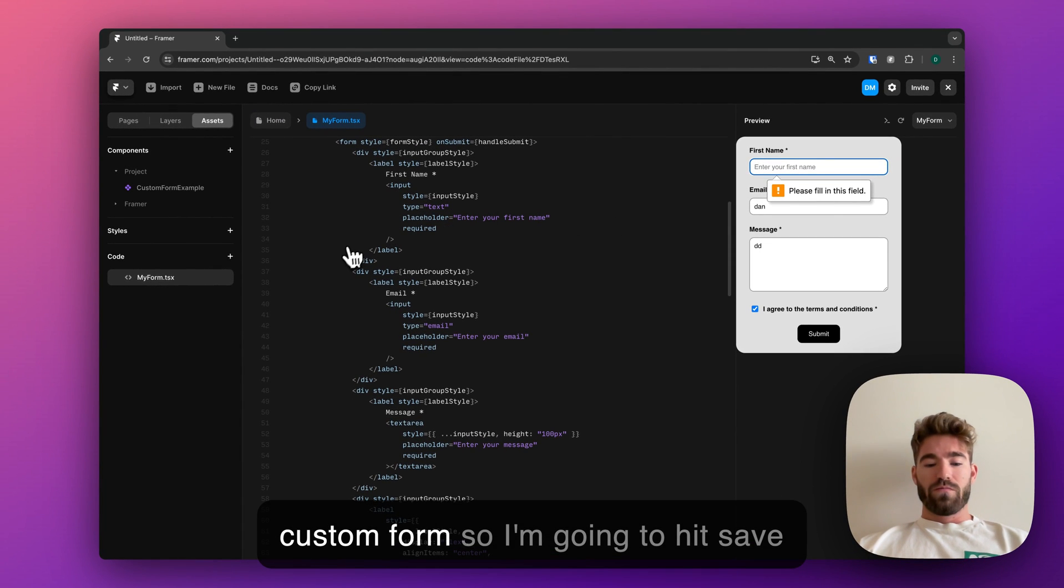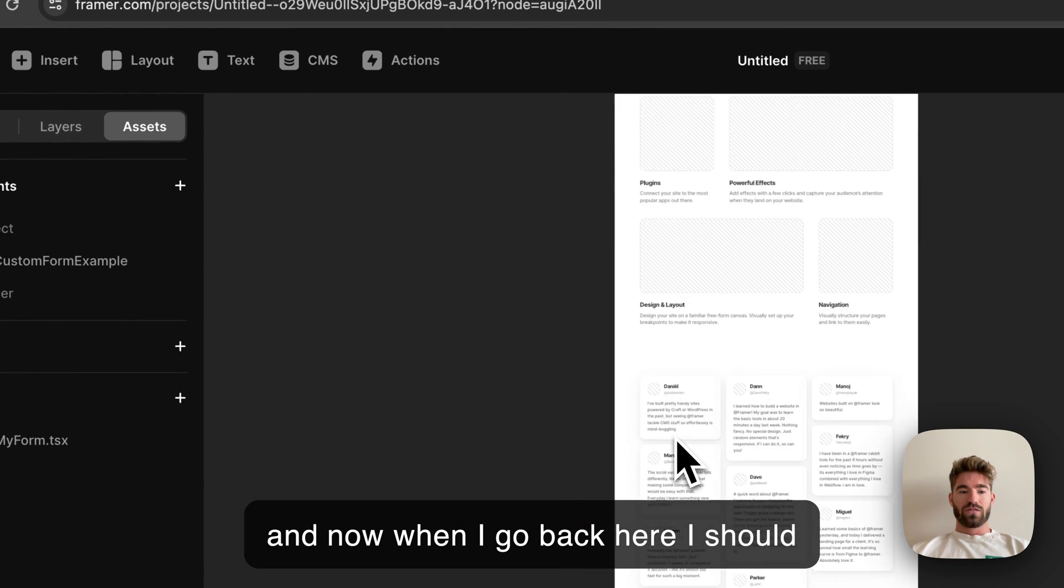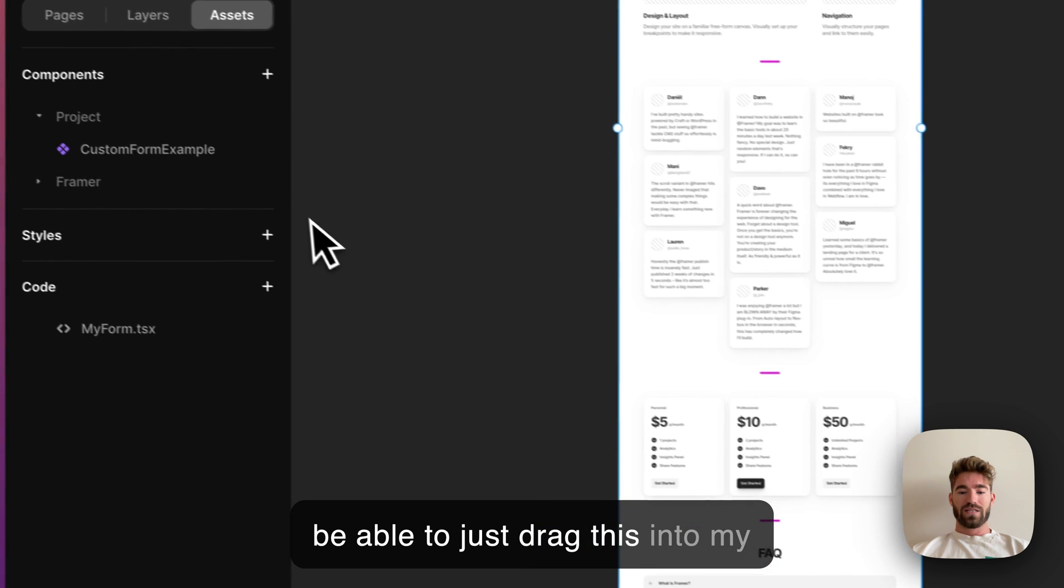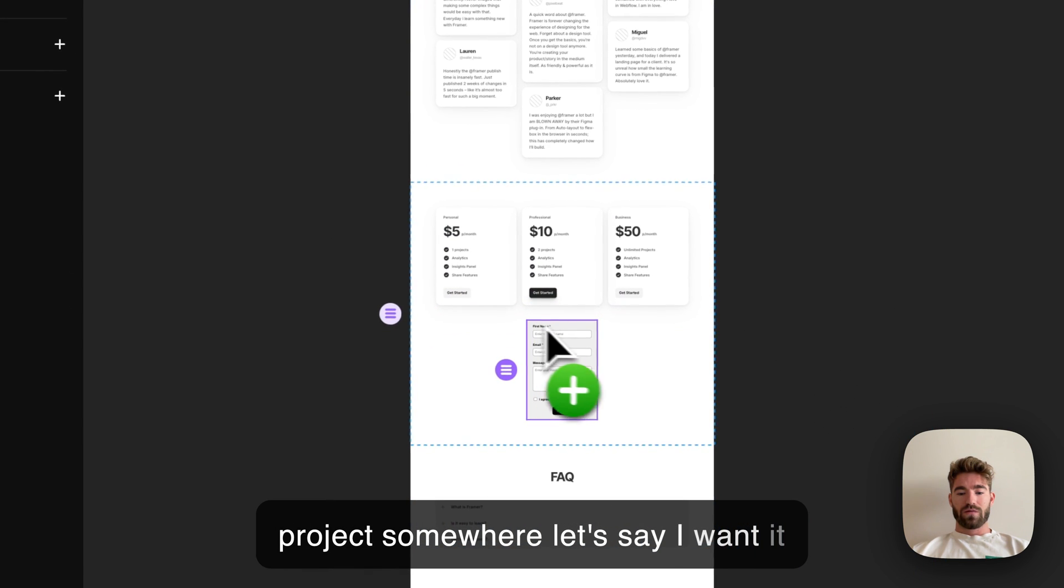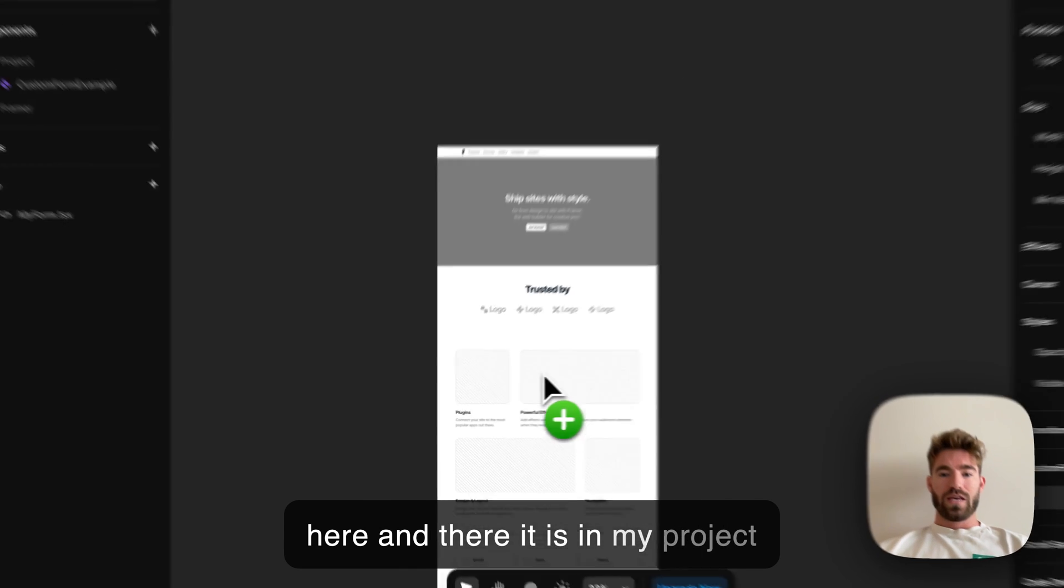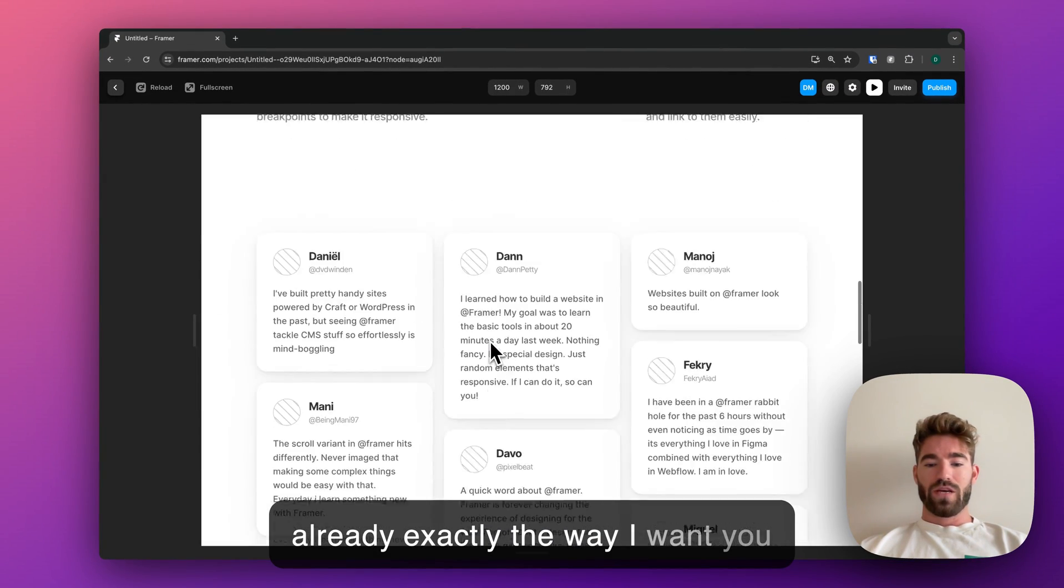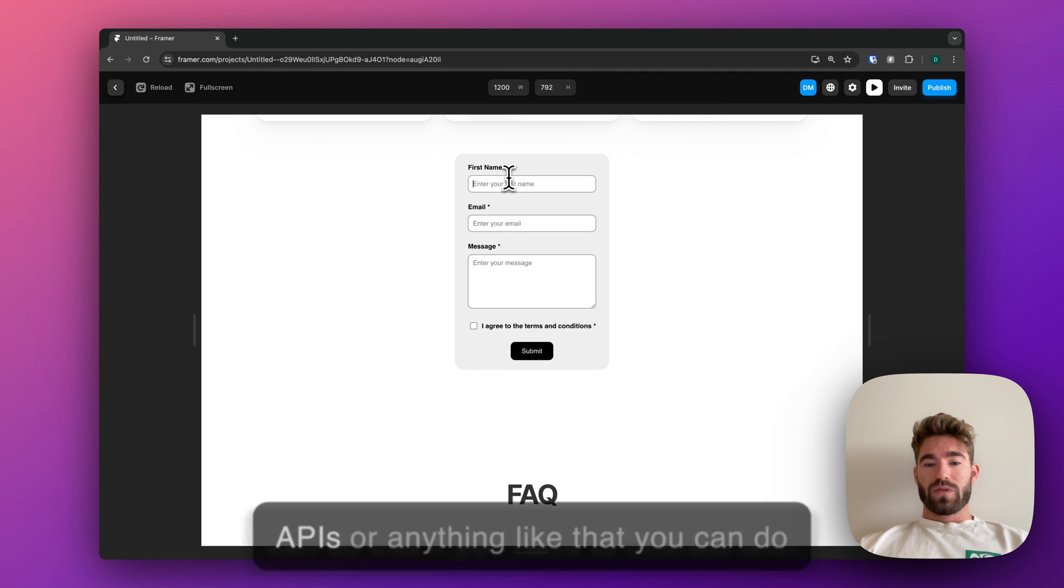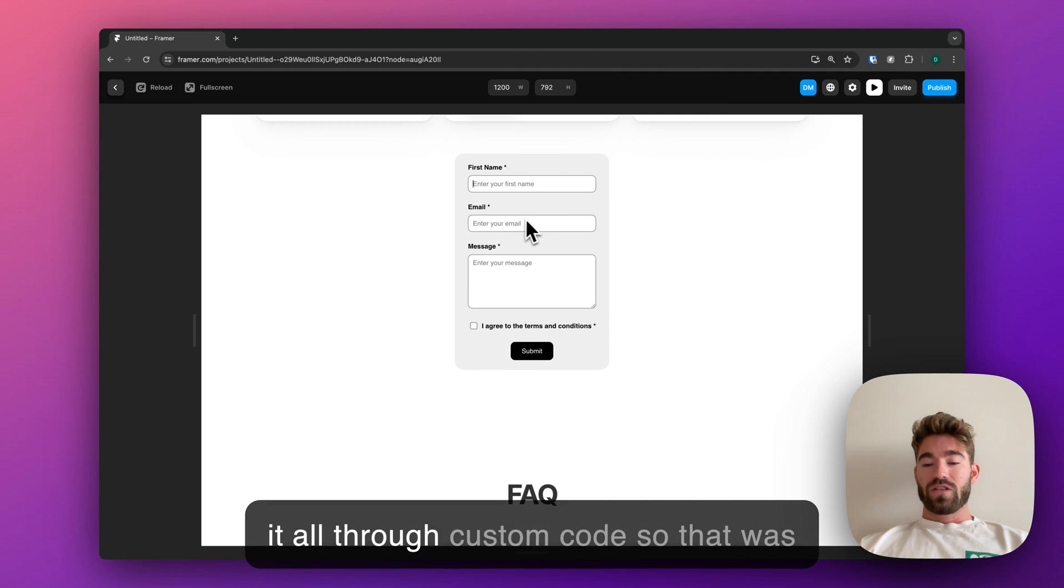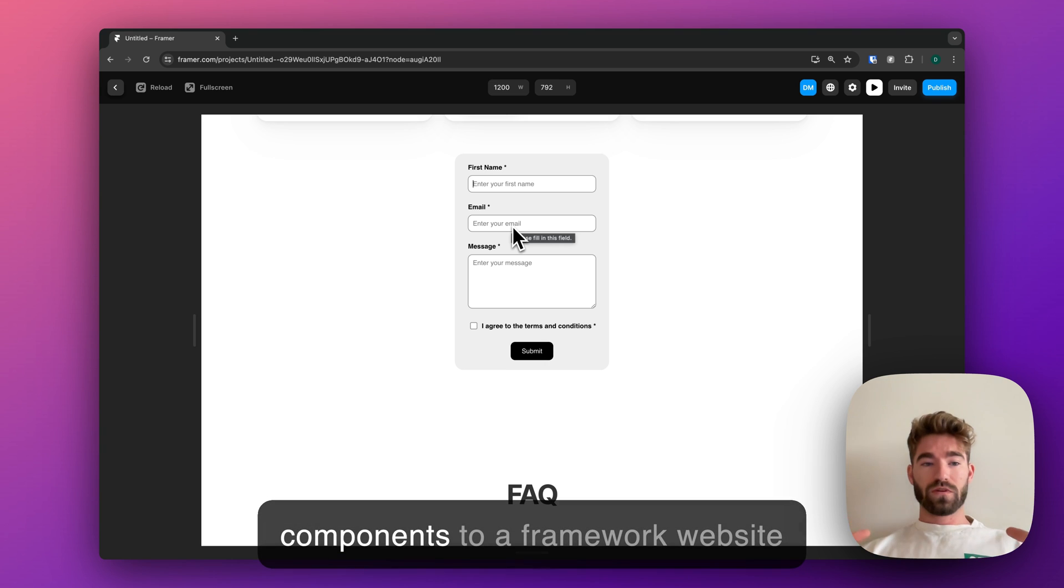So I can quickly make my own little custom form. I'm going to hit save, and now when I go back here, I should be able to just drag this into my project somewhere. Let's say I want it here, and there it is in my project already, exactly the way I want. You can do this if you have to interact with APIs or anything like that, and you can do it all through custom code.